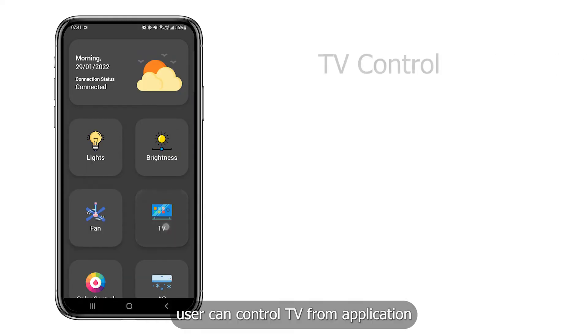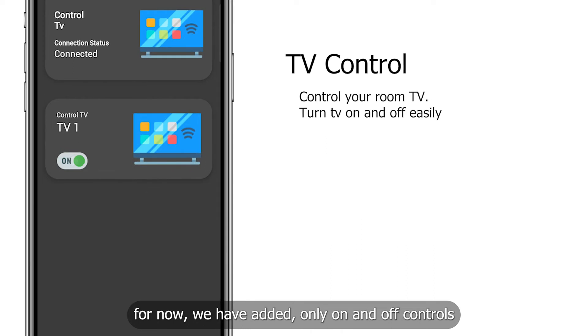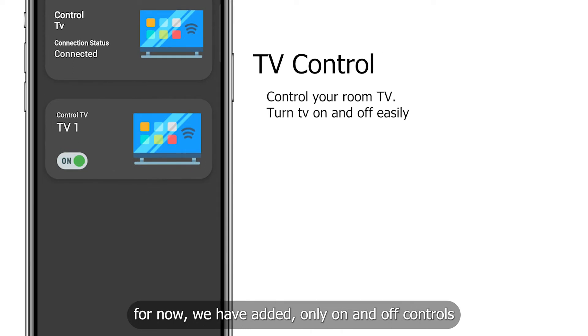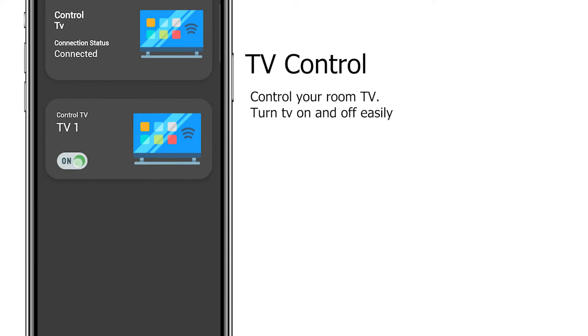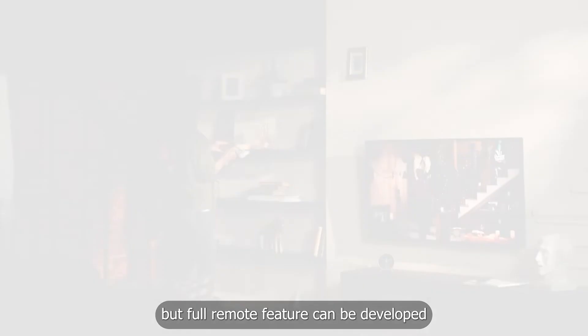User can control TV from application. For now, we have added only on and off controls, but full remote feature can be developed.